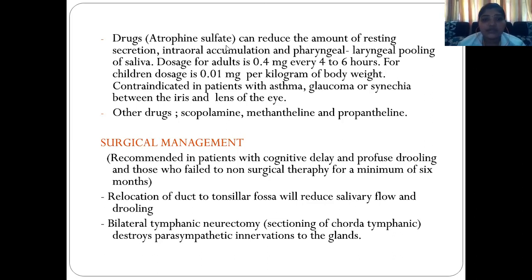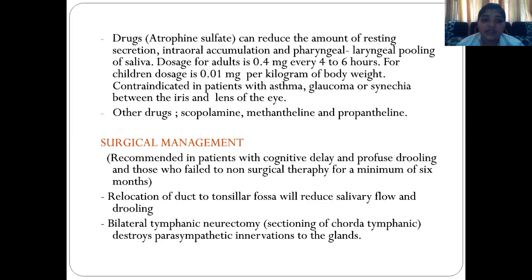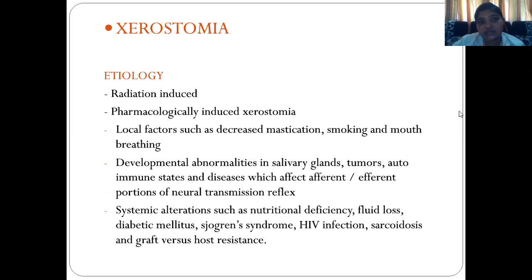Surgical management of sialorrhea is usually recommended in patients with cognitive delay and in patients who fail non-surgical therapy for a minimum of six months. Primary surgical options: relocation of the duct to the tonsillar fossa will reduce salivary flow by two percent. Bilateral tympanic neurectomy — a section of the chorda tympani, which provides parasympathetic innervation to the gland — decreases salivary secretion.